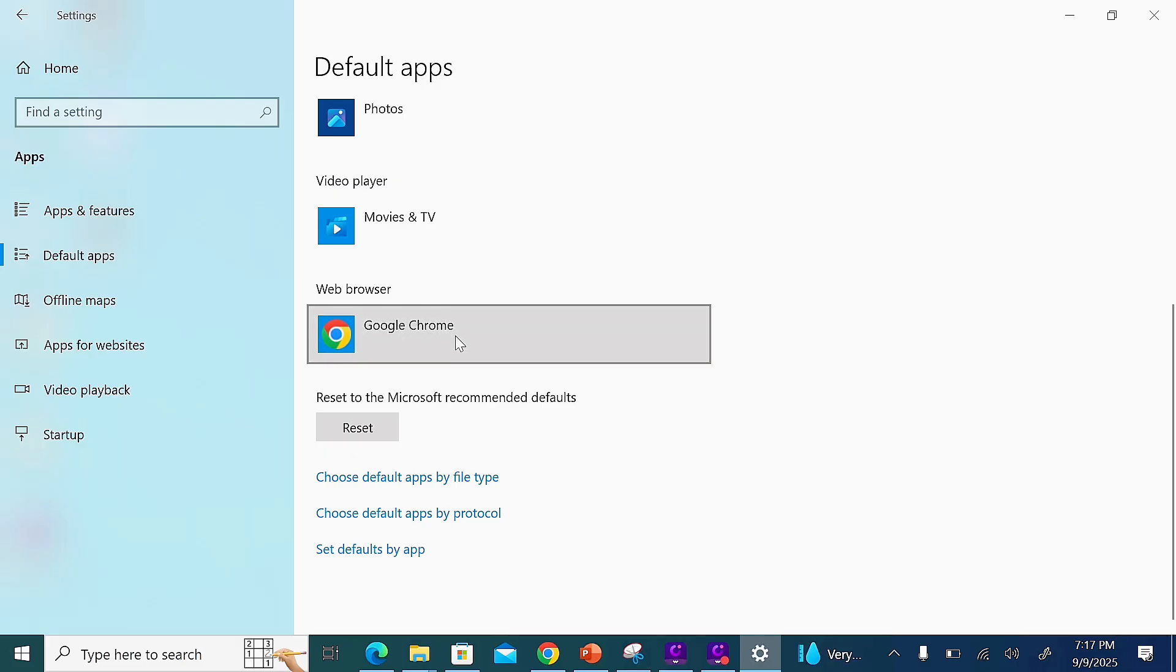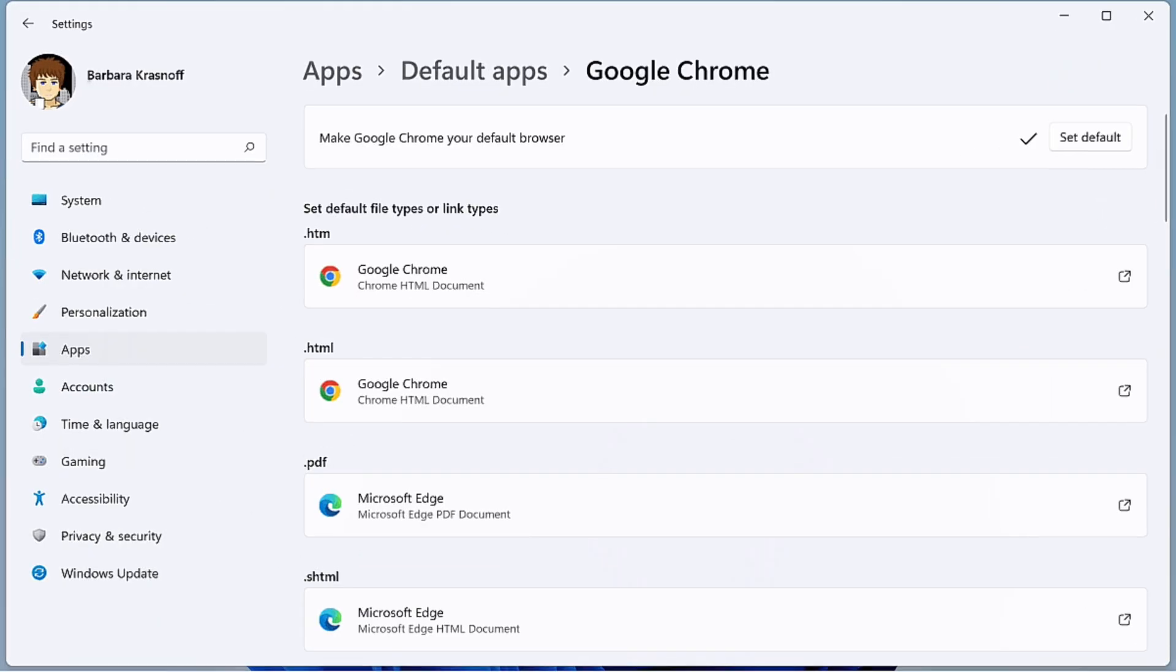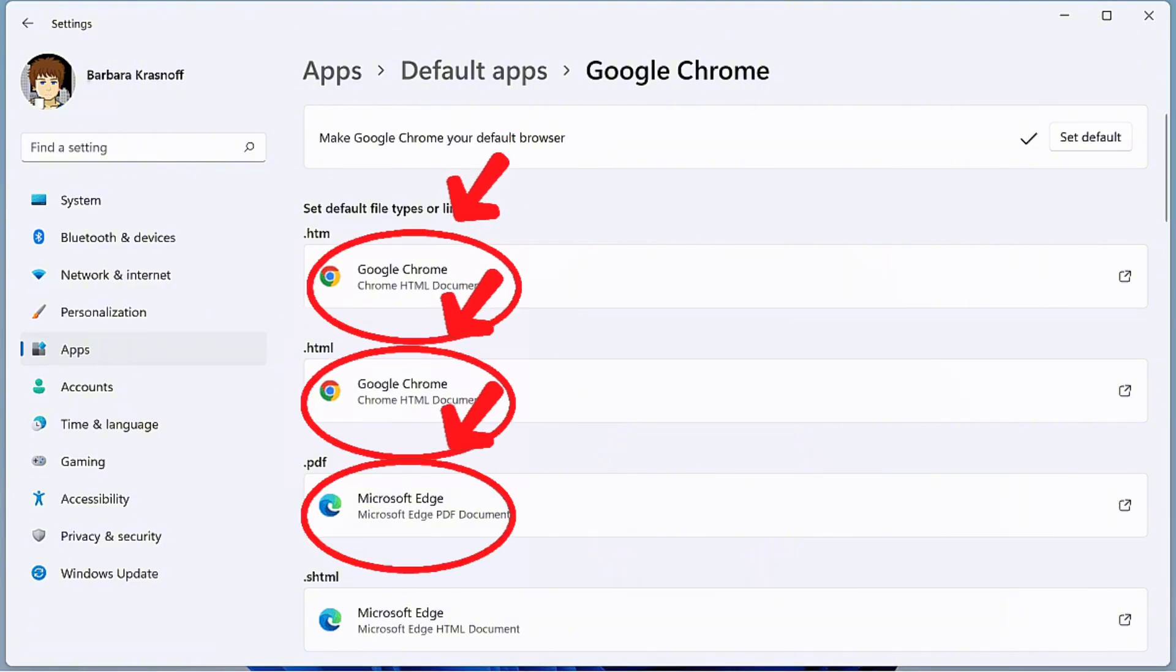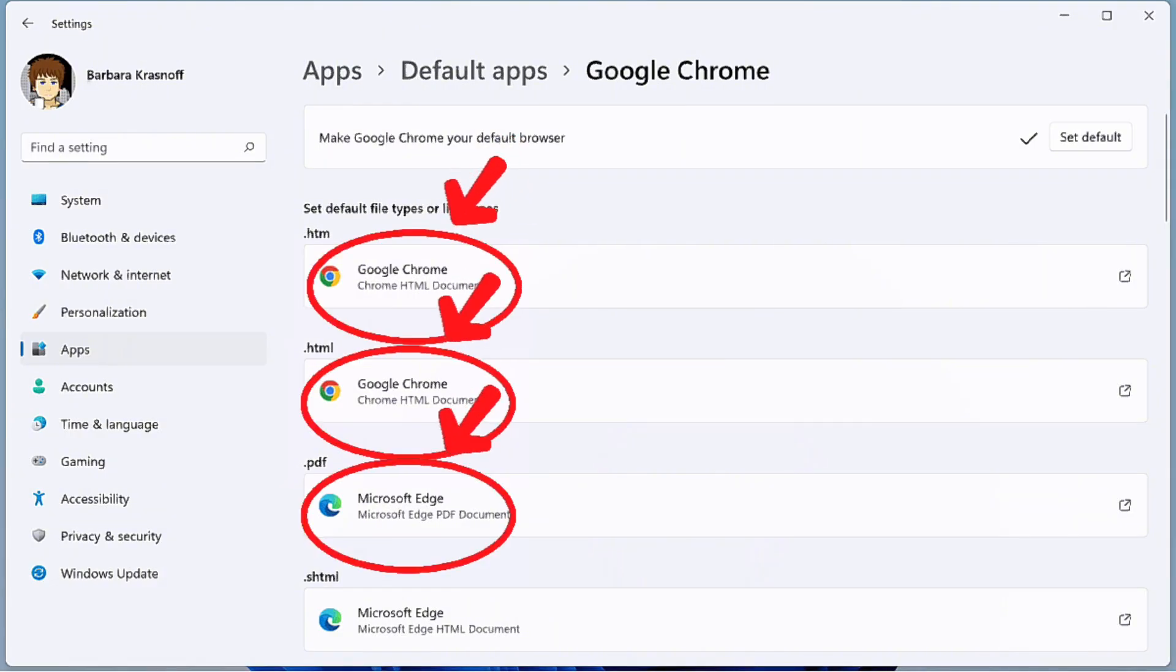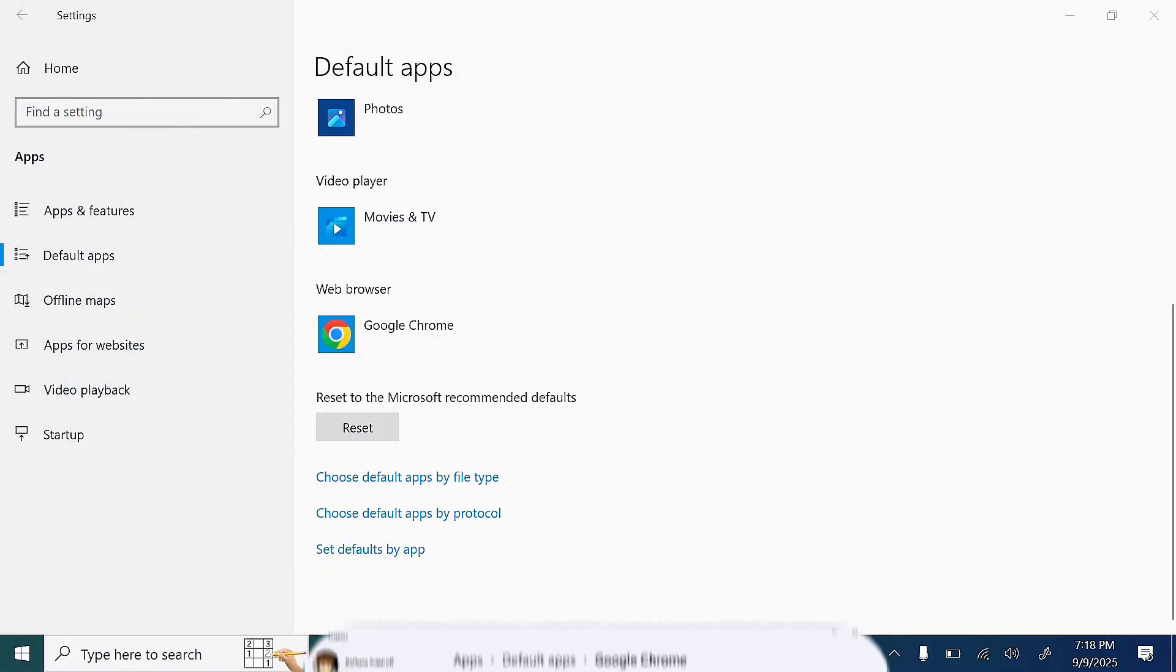If your laptop runs on Windows 11, you'll need to take additional steps. Scroll down and select Google Chrome as the default browser for other specific functions like opening PDF files, HTTP, and HTTPS.